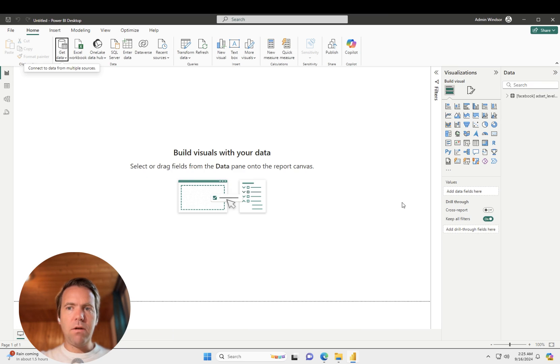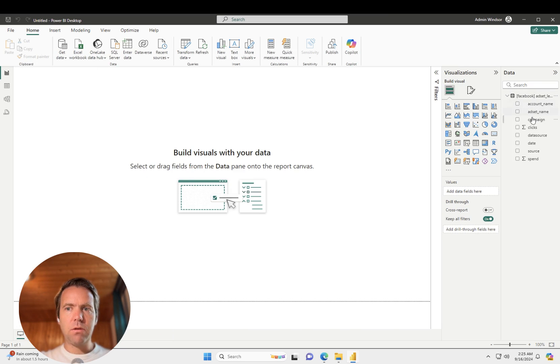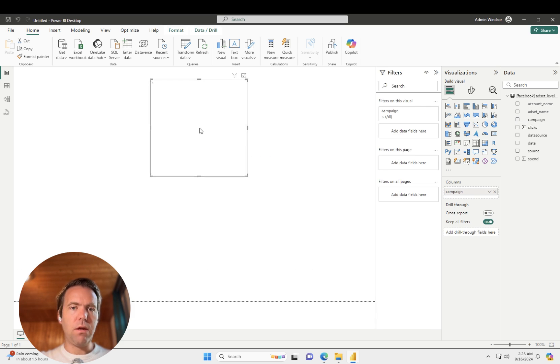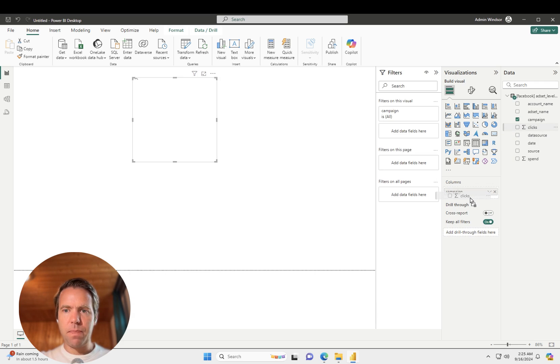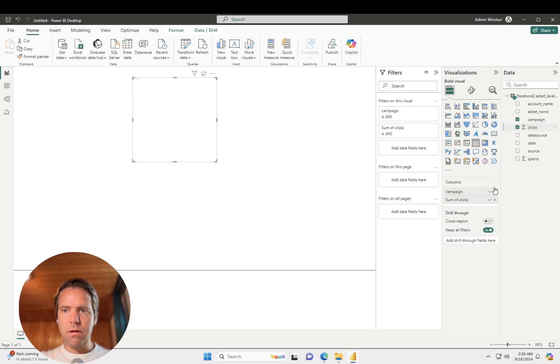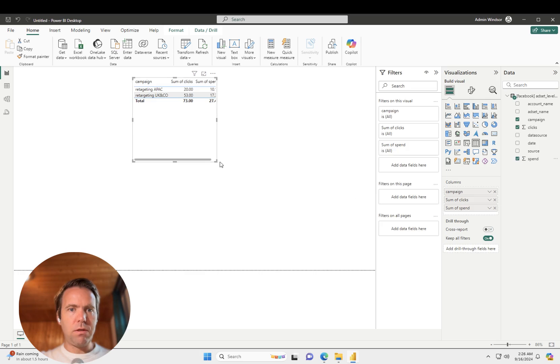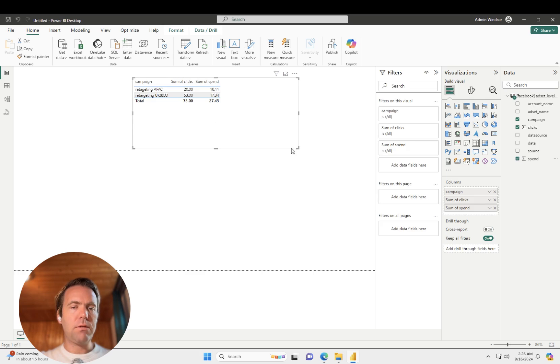And now the data is available in Power BI. So if I drag on over here to just show you how it looks together with the clicks and the spend, we will see the same data as we had in the data preview.